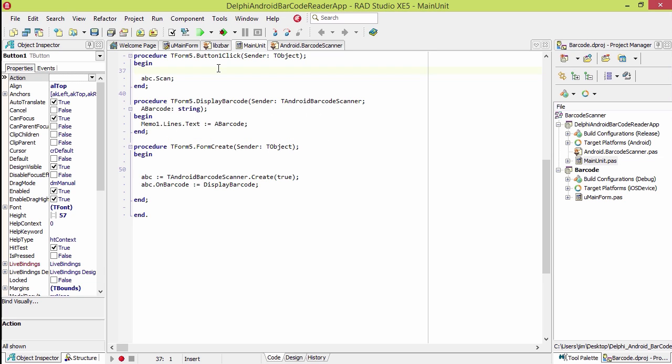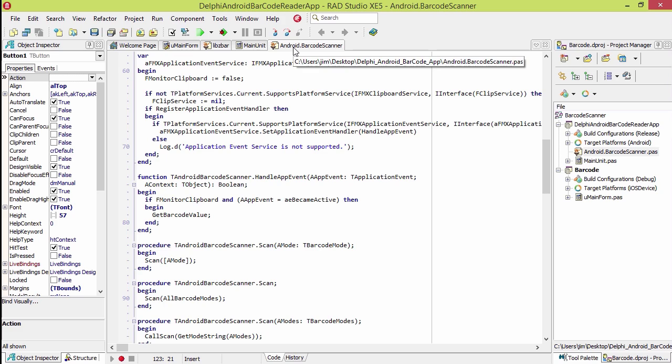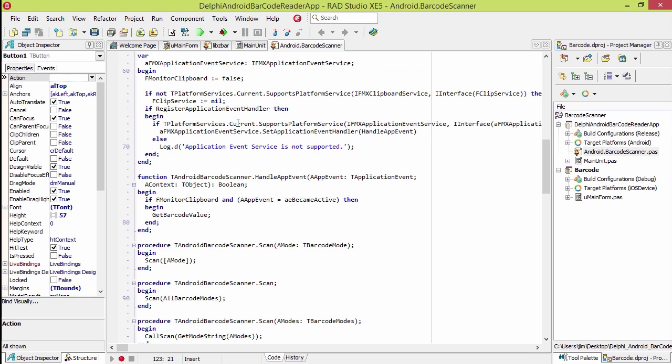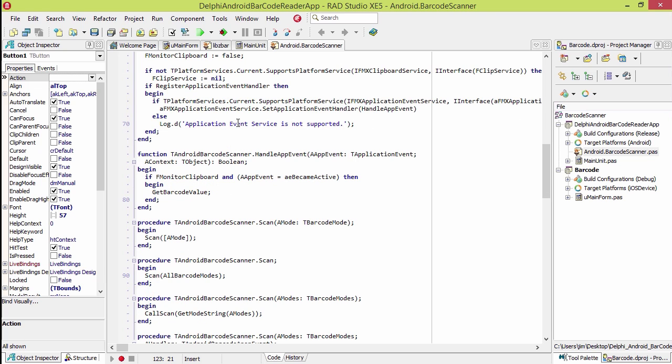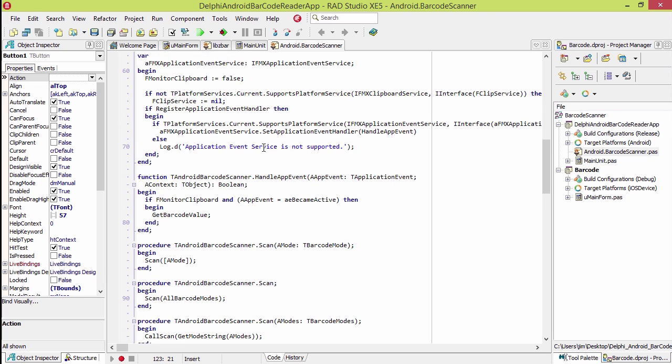Like I said, it's wrapped up as a component so you can easily use it with your application. One requirement is it does use the app events. If you already have app events service registered on your application, make sure you call the event in there. Let's take a look at this one in action.